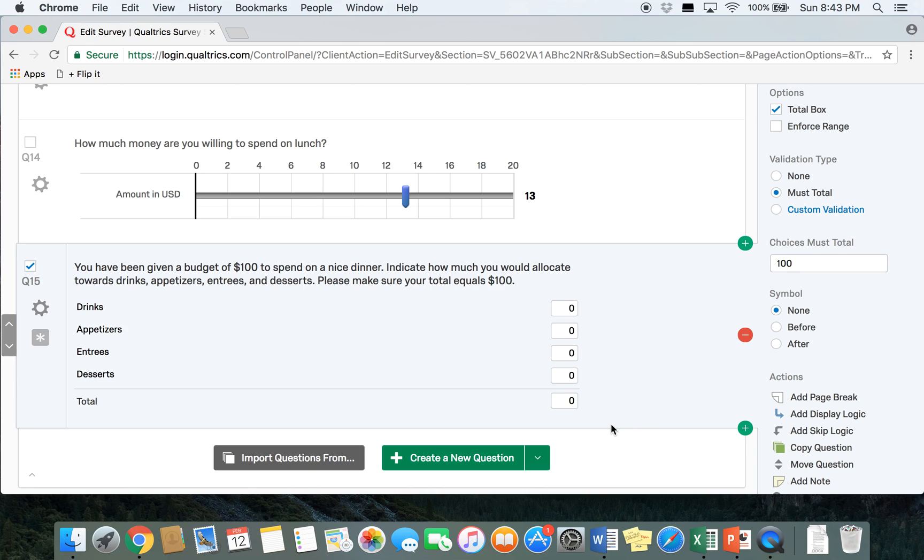So that's all the types of questions that we're going to go over in Qualtrics. In our final Qualtrics video it's going to cover how to make certain changes to questions in the survey and how to recode variables.